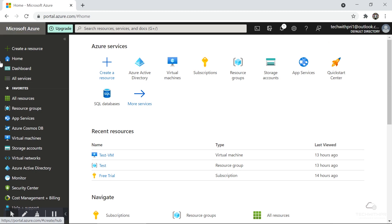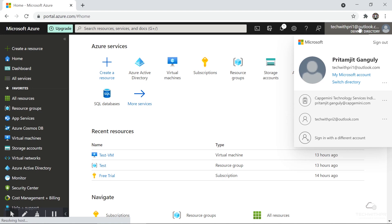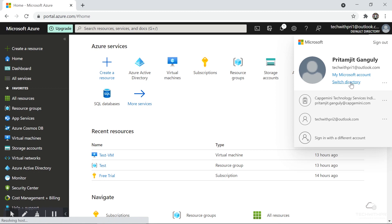This is the portal — this is the default view. First I'll go to the top right corner where it shows my profile. If I click on that, you can see my name and email address, along with an option to sign out. There is also a default directory option, and you can switch directory — I'll show you how to do that when we discuss Azure Active Directory in detail.